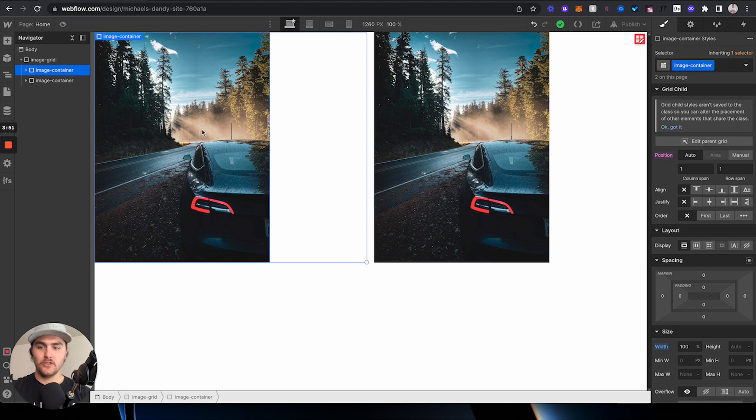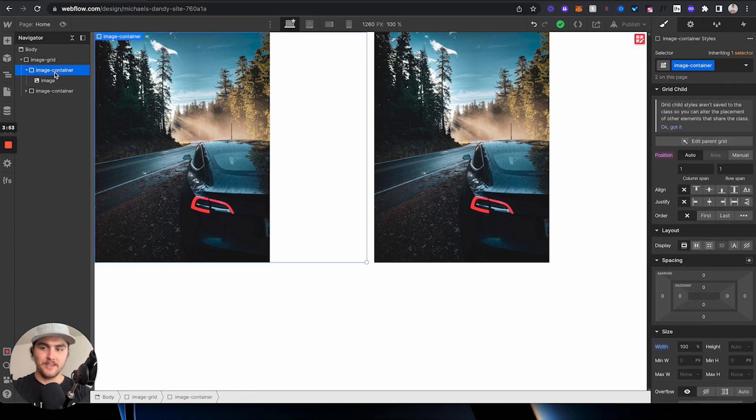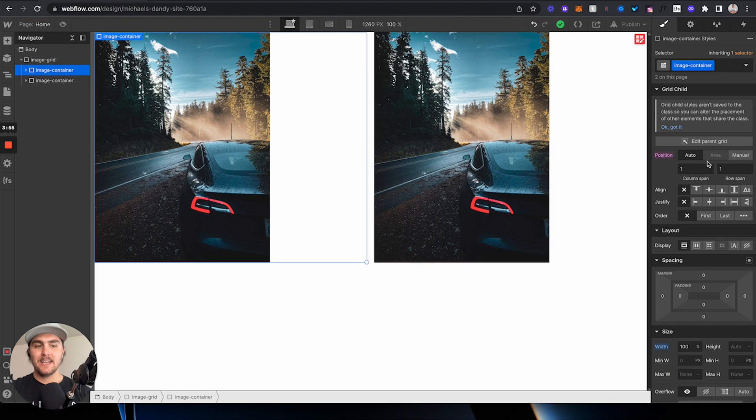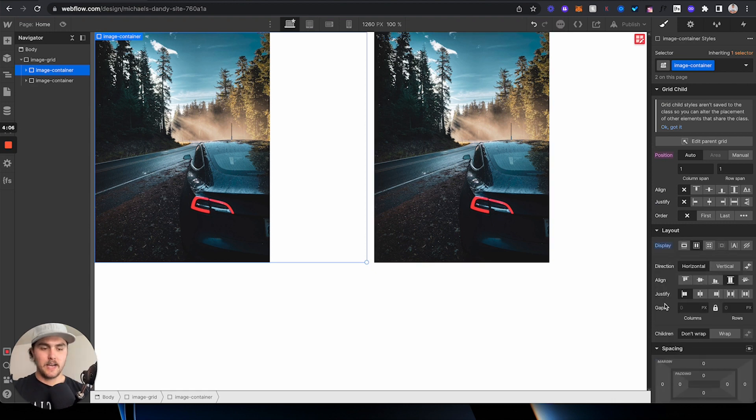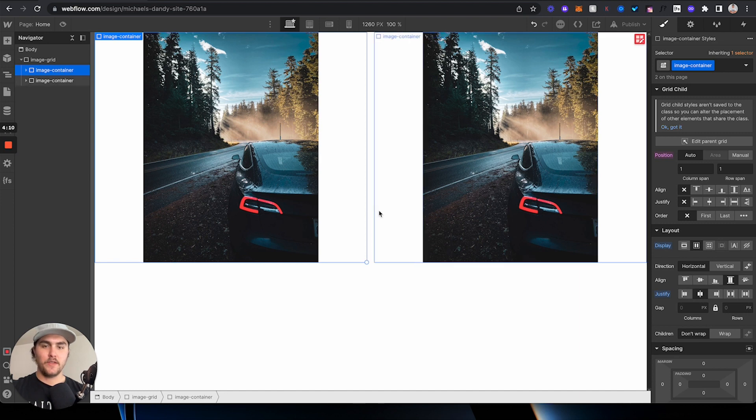So, now, if I click on just one of these images, and then click on the div that it's wrapped in, I can then go and apply flex, and we can click on justify, center, and things are centered perfectly.